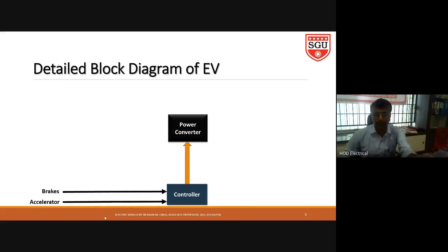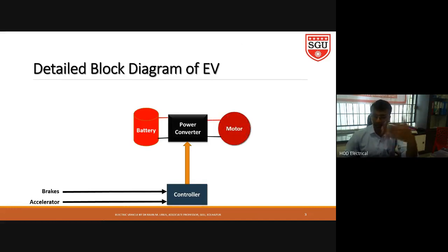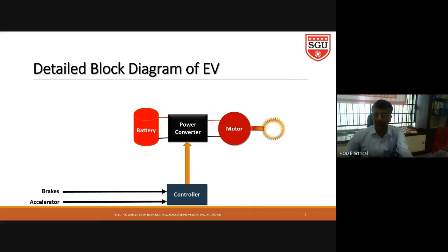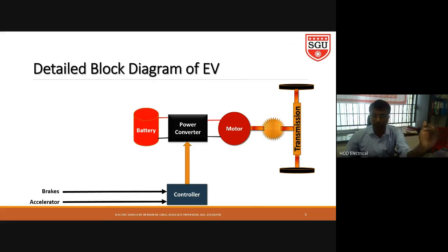We connect one battery to the power converter. The output of the power converter is given to the motor, whether AC or DC. Then, as I mentioned in the last class, there is an axle, couplings, and gears — this is the gear symbol — then the transmission, and finally it is connected to the axle and then to the wheel. So the normal power flow is: battery → power converter → motor → gear system → transmission → axle → wheel.